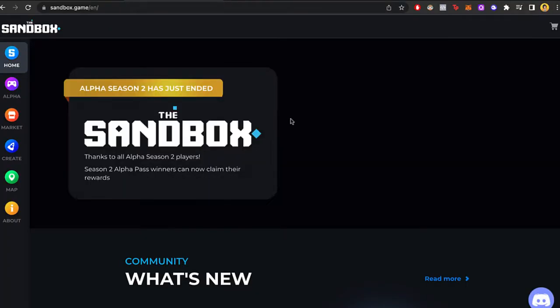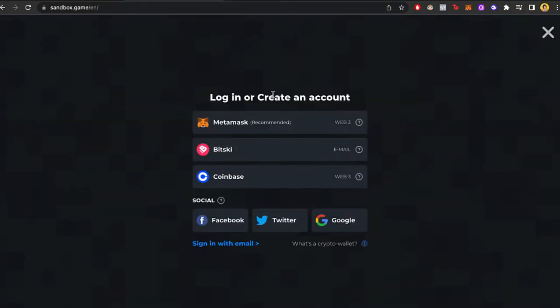After we enter in here, we need to create an account in order to check out the website. One of the easiest ways to create an account is by using one of your crypto wallets. That would be using MetaMask or you can use Coinbase.